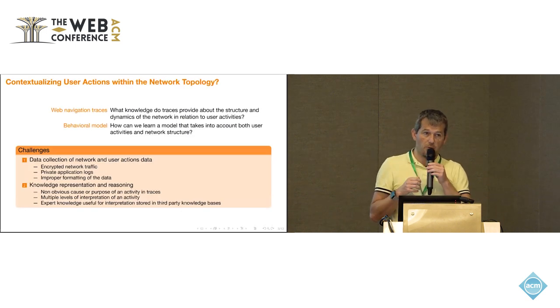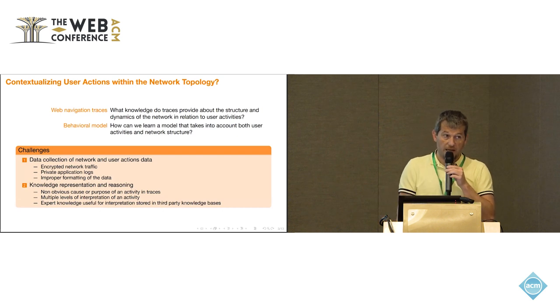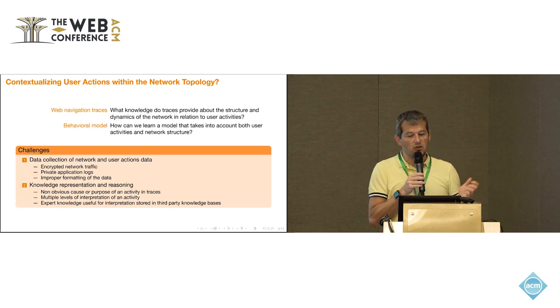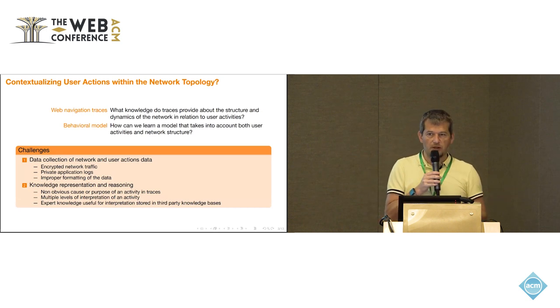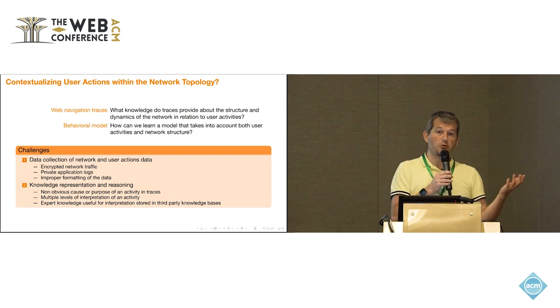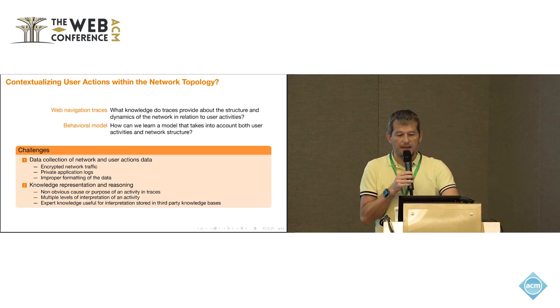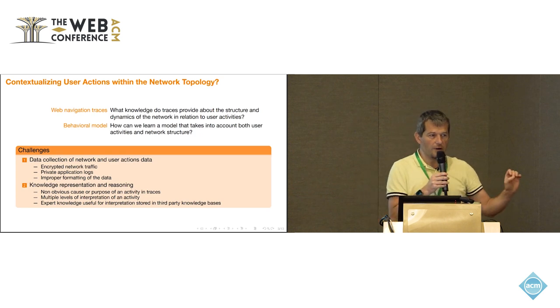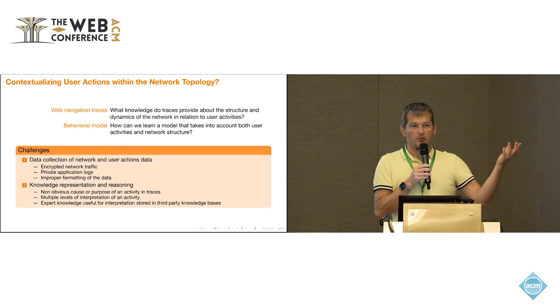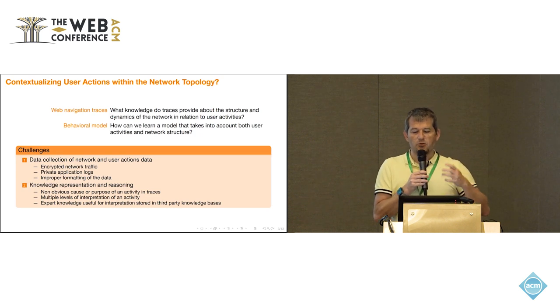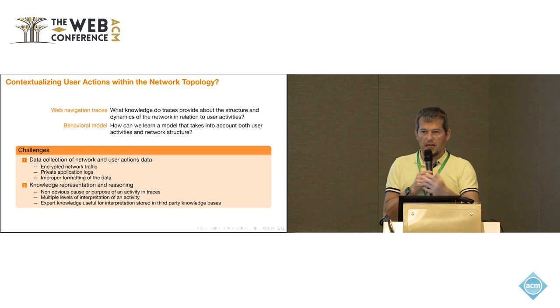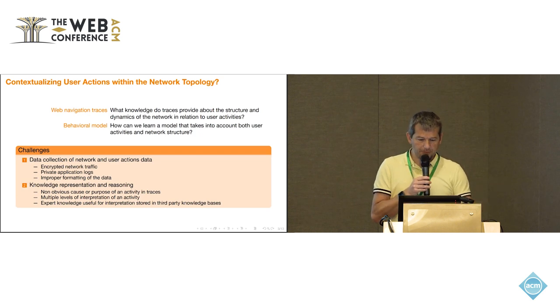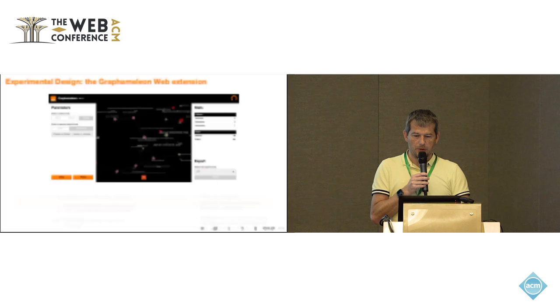First, when you browse the web, the data, the traffic is encrypted, generally. You have a lot of private application logs. The formatting of the data is very improper. So you have to reconcile all of this. That's why we propose to use a knowledge graph for doing that. And then there is, obviously, what you capture is very low level. How do you abstract from those simple activity traces into some higher level objectives and user models of what people are doing on the web? We need a more abstract level.